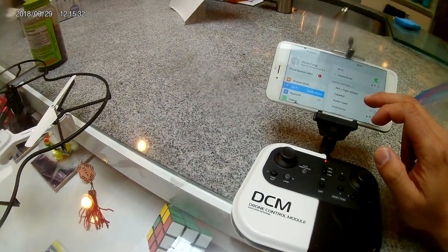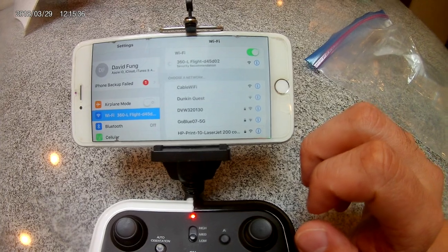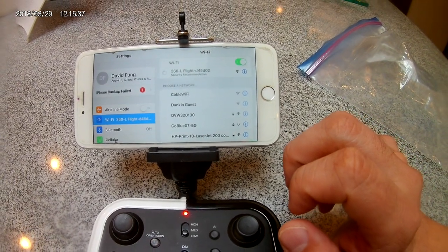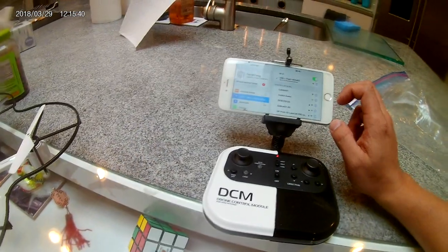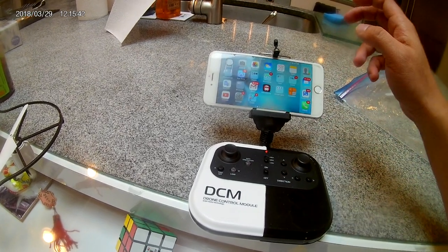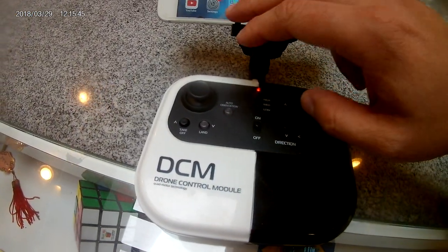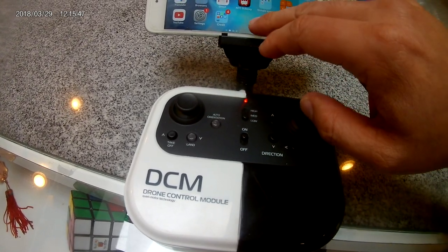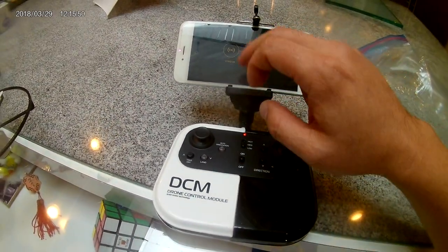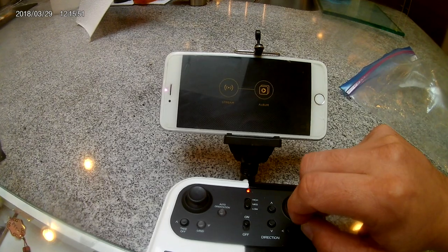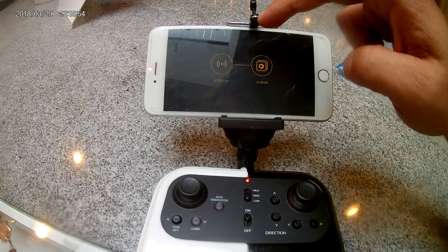Make sure that you connect to the network that says '360L Flight' something something. Once that's connected, go ahead and make sure your controller is turned on. Then you're going to go to the app for the 360 Flight and click on the stream icon.